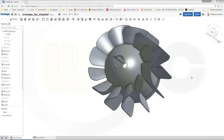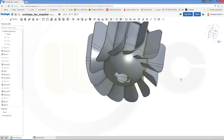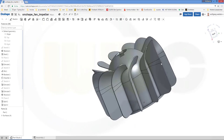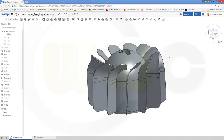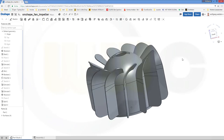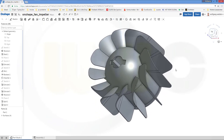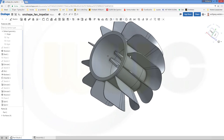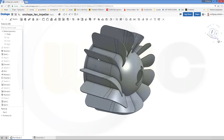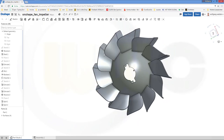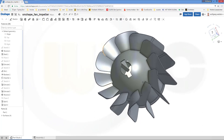Hi, welcome to an Onshape video tutorial. I want to do the fan impeller in Onshape. Not as easy as in other programs because there are still some features missing, but it looks pretty good. So let's have fun with Onshape.